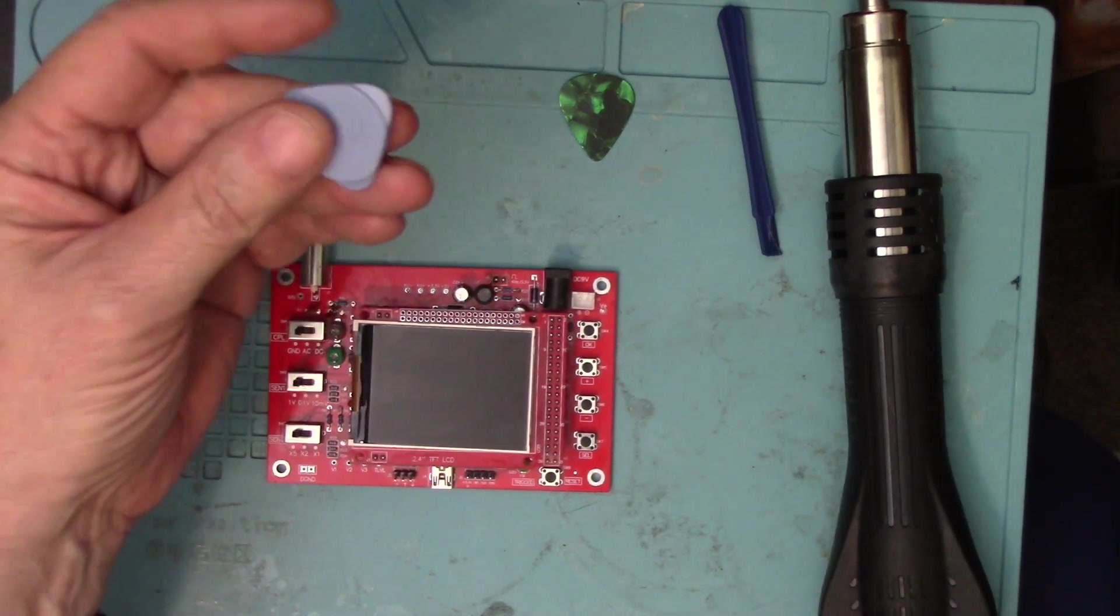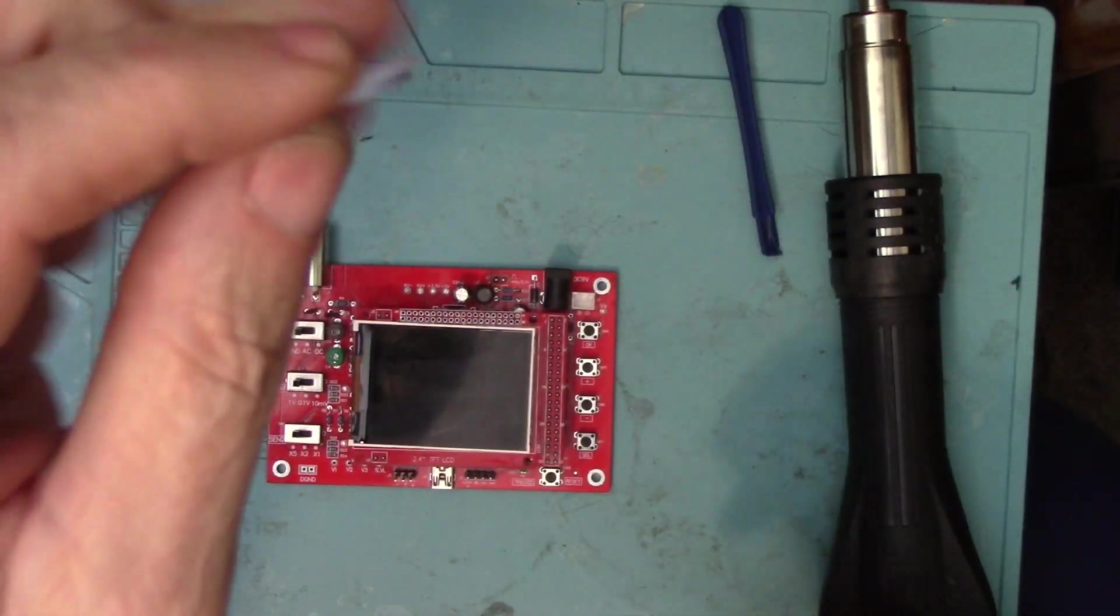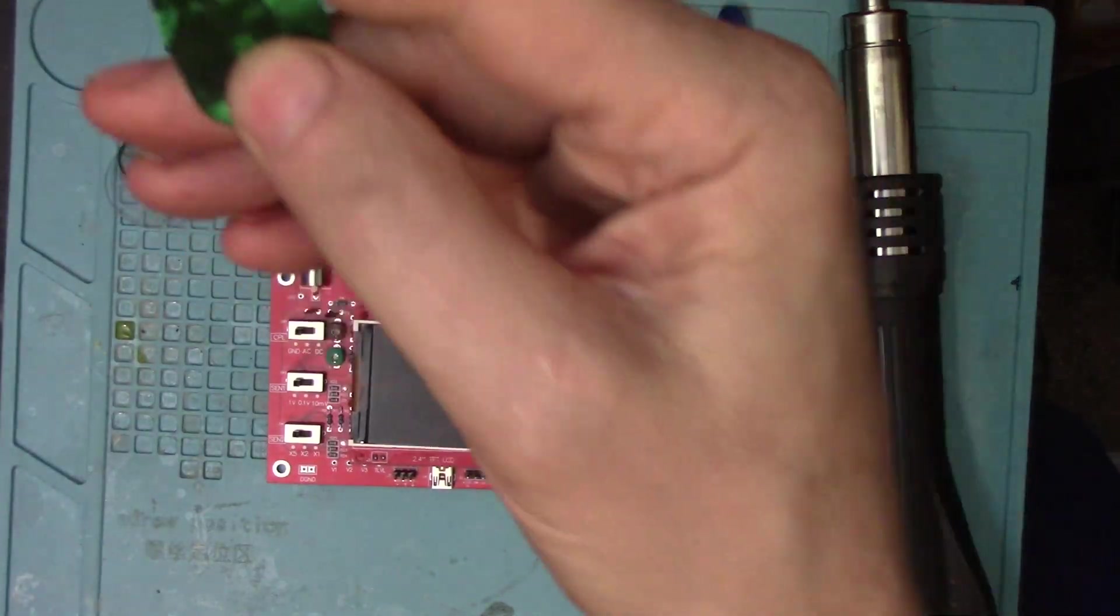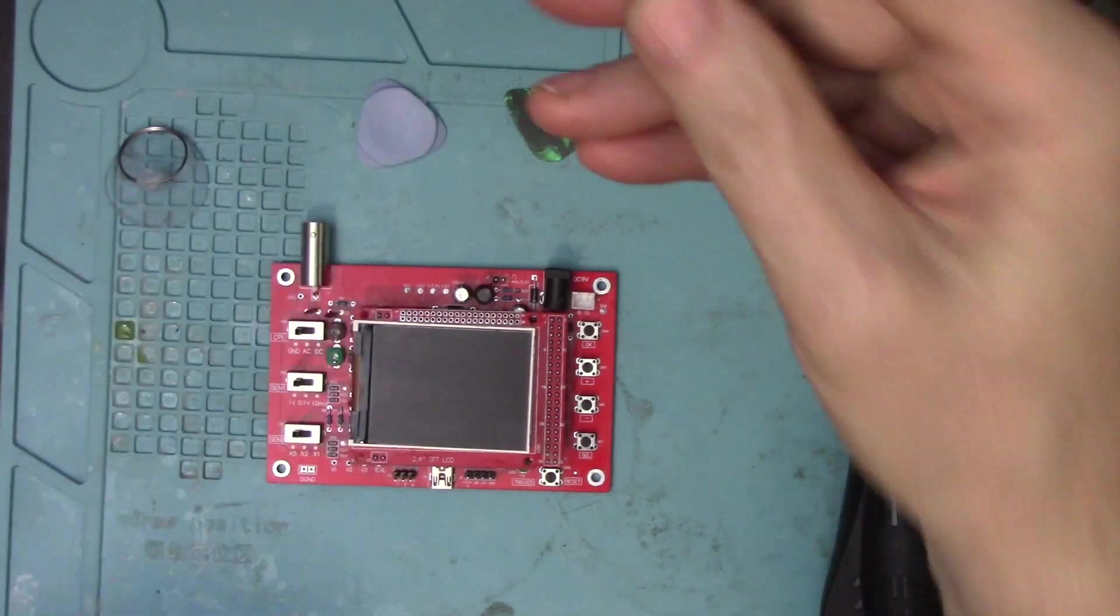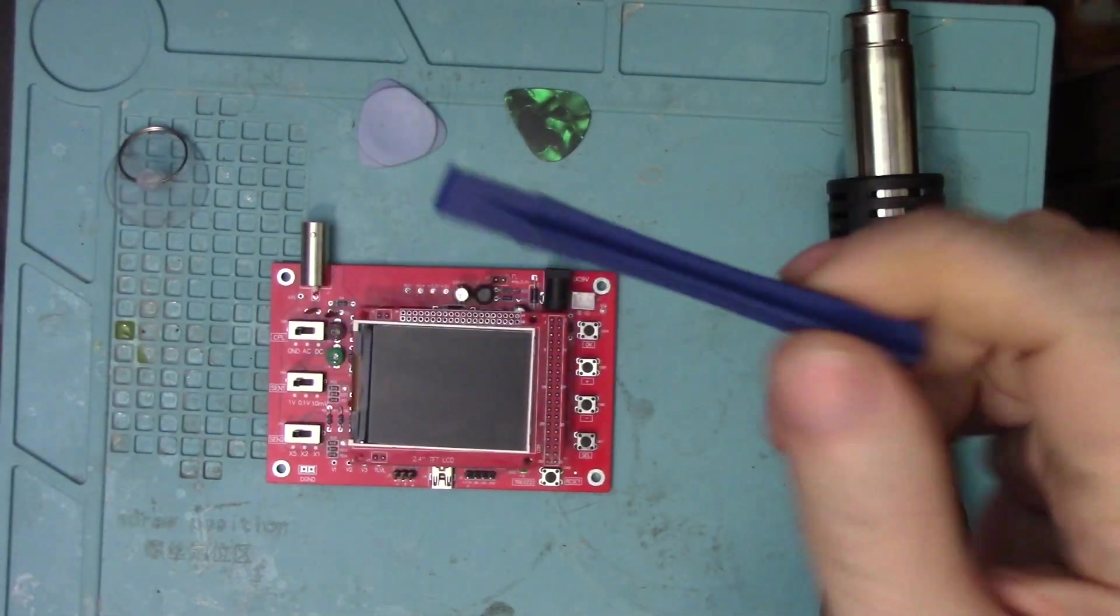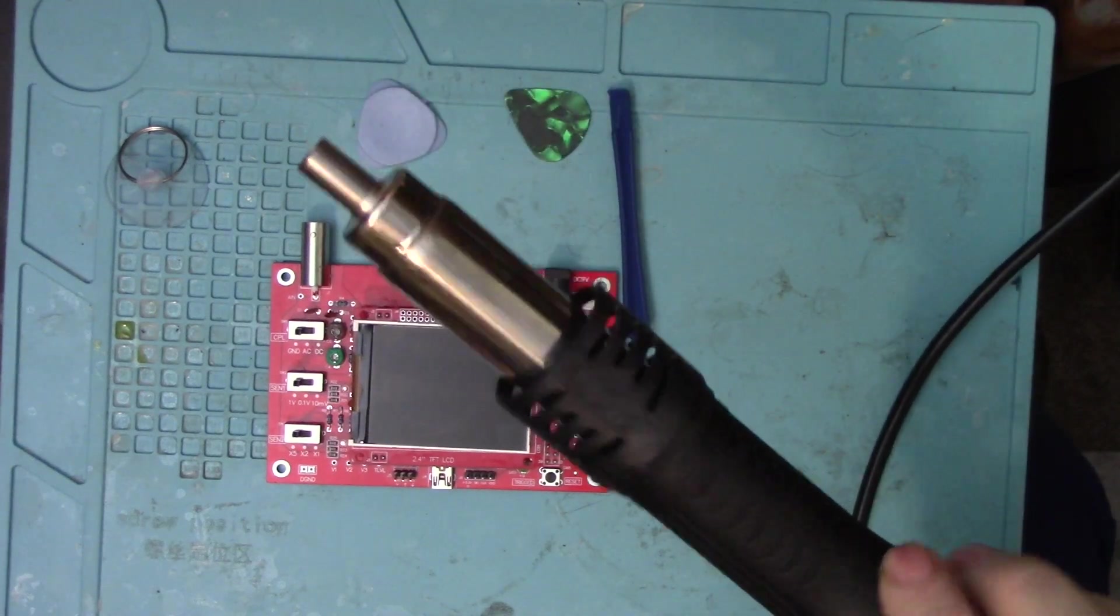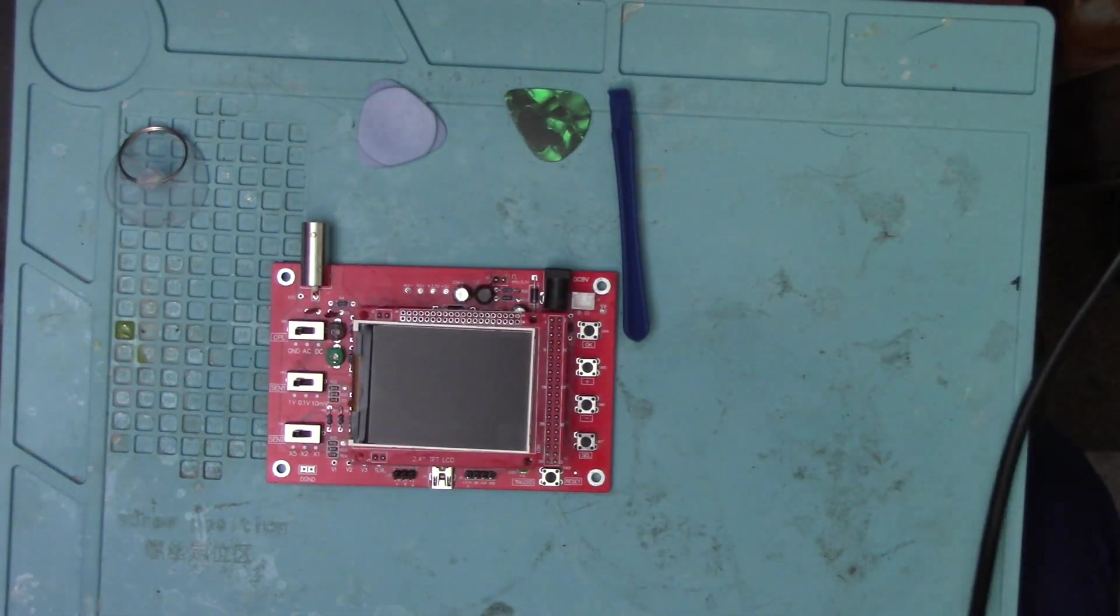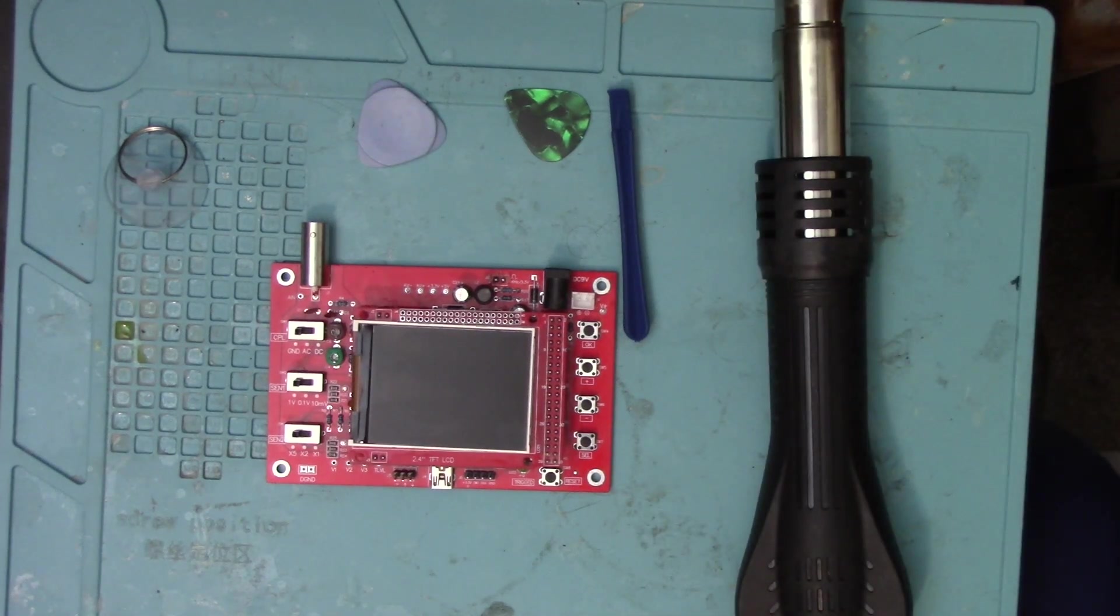A little suction cup to help me pull and lift up on the screen, a couple little pry tools, something that's probably a guitar pick, and I've got my heat gun from my soldering iron station and hot air station that I showed you guys a while back.